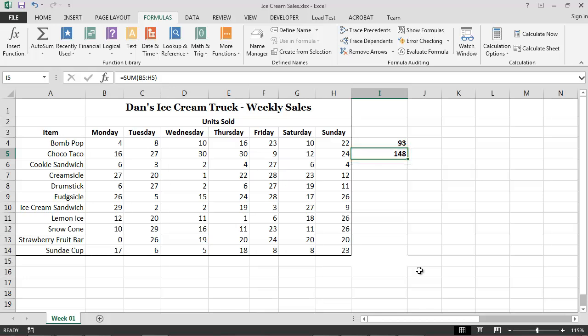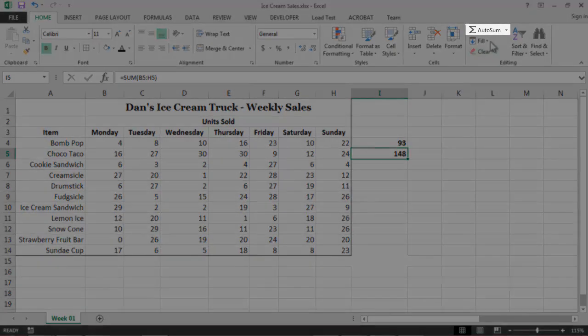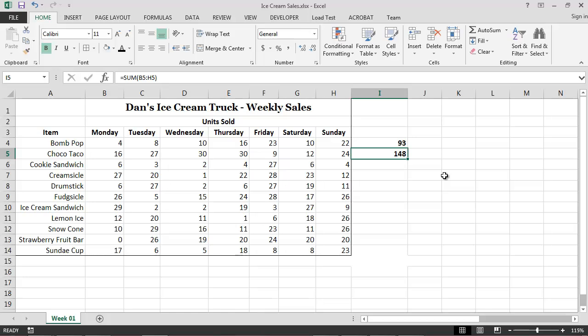Finally, perhaps the most efficient way of performing quick calculations on an Excel worksheet is to use the AutoSum button, which appears in the Editing group on the Home ribbon. Continuing our previous example, if we want to know the total number of ice cream sandwiches that were sold by the ice cream truck during the week, we could simply select cell I10, where we want the total to appear, and then click on the AutoSum button.